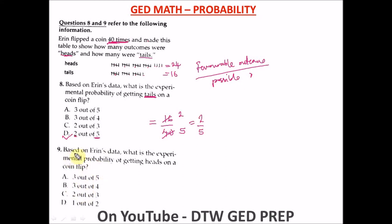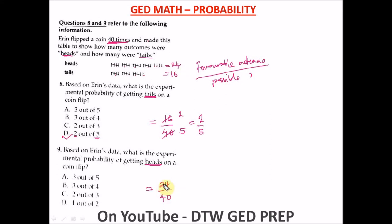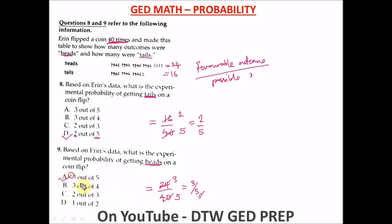The final question asks: based on Erin's data, what is the experimental probability of getting heads? The possible outcome is still 40, and the favorable outcome is 24 heads. So we have 24 over 40. Reducing: 8 goes into 24 three times and into 40 five times, giving us 3 over 5. The correct option is A — three out of five.